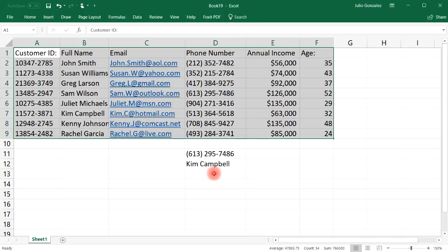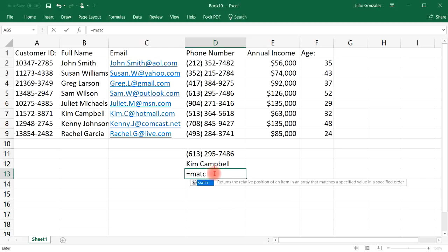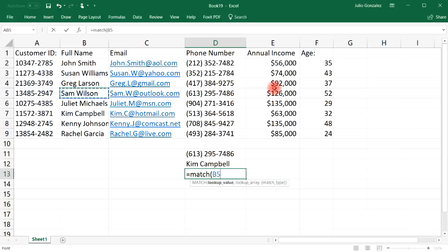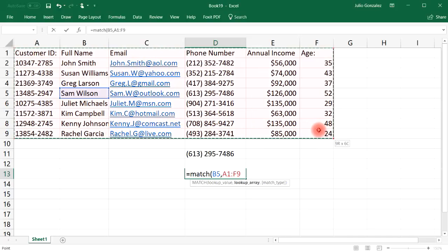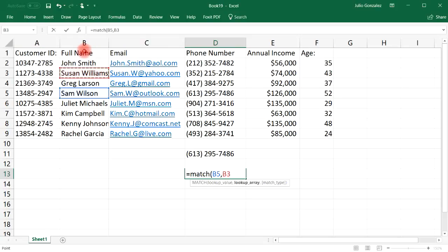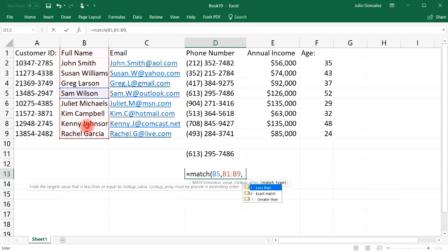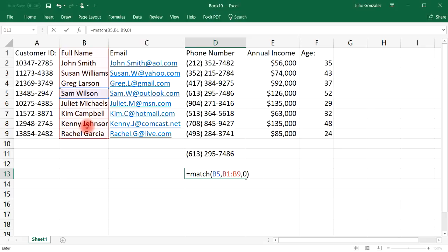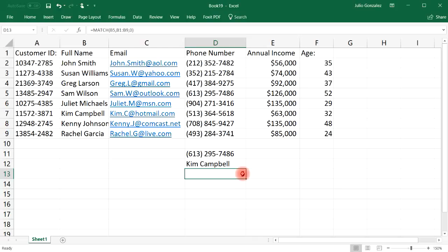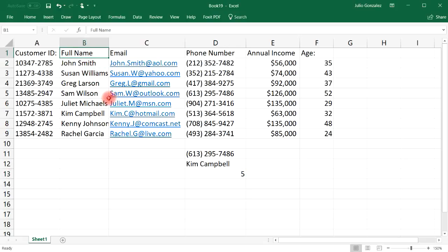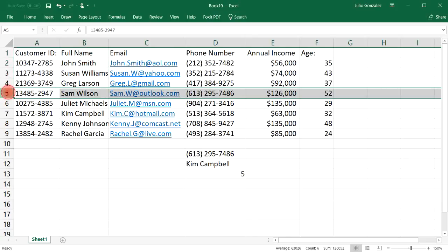Now let's talk about the MATCH function. Type =MATCH(), and we need a lookup value. Let's look up Sam Wilson, found in B5. Now we need to select a lookup array. With MATCH, your array should only have either one column or one row. Then type a comma and choose 0 for an exact match. Notice we get 5 — this tells us the position in the column. Sam Wilson is in position 5, counting from the top: 1, 2, 3, 4, 5. So he's in row 5 of column 2.